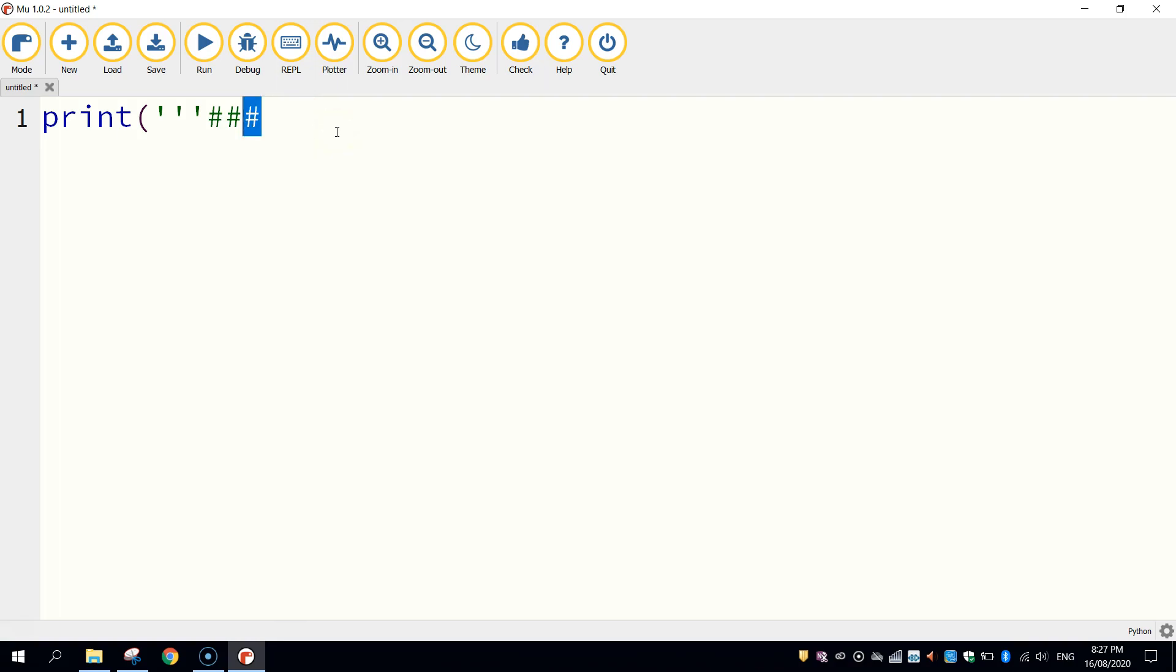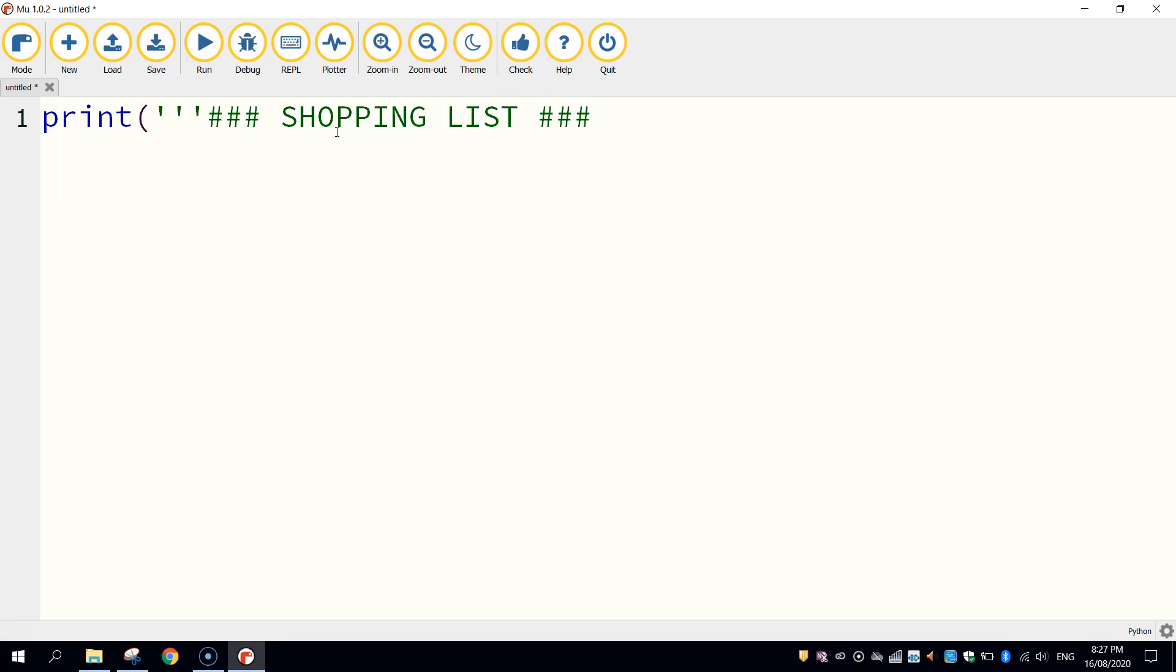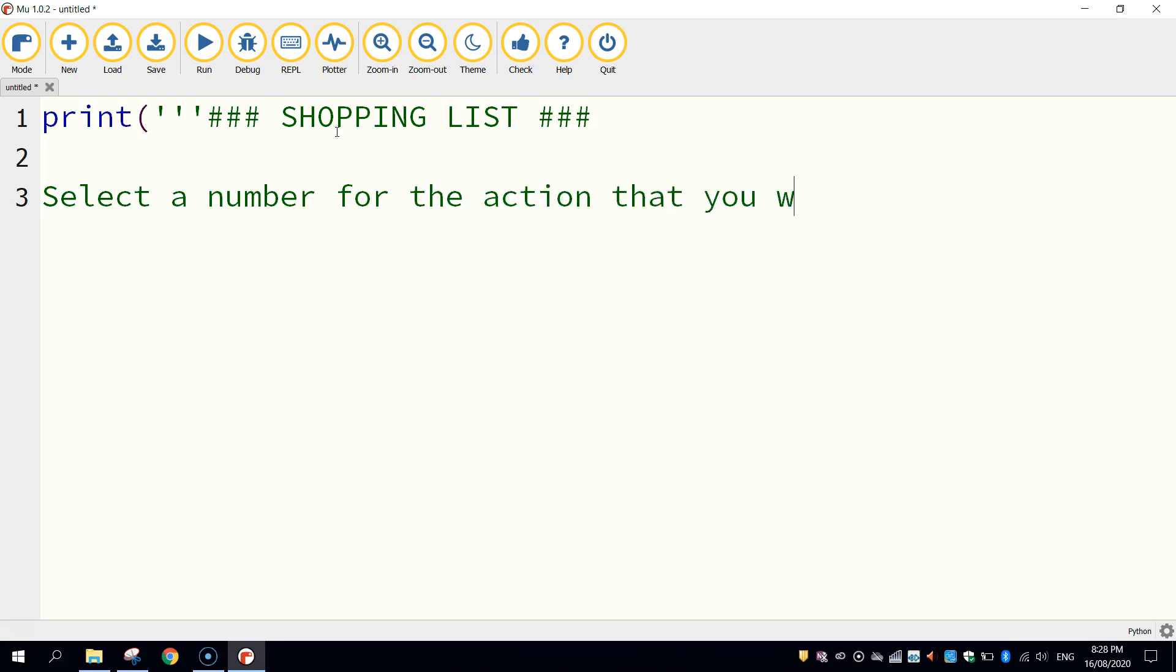You don't have to use hashtags, you could use like the asterisks or something like that. Okay, I was just using hashtags for this example. And I'm going to put in capital letters, shopping list, and I'm going to put three hashtags after it. Now on the next line I'm just going to leave it empty and then go down another line and I'm going to give an instruction to the user that says, select a number for the action that you would like to do. And I'll put a colon.